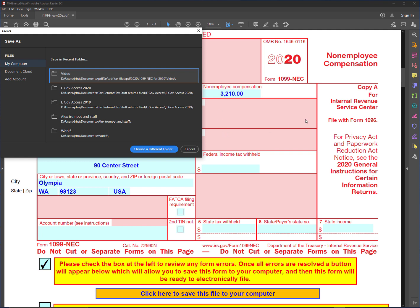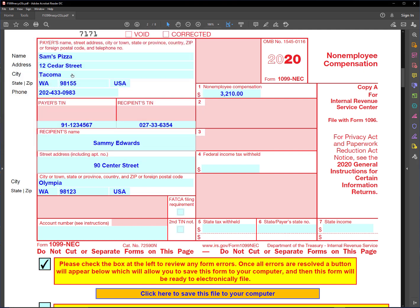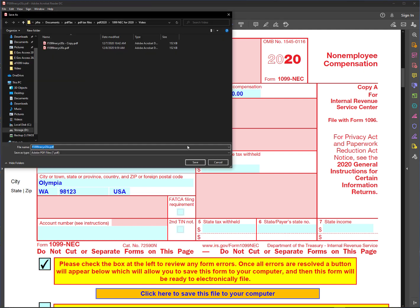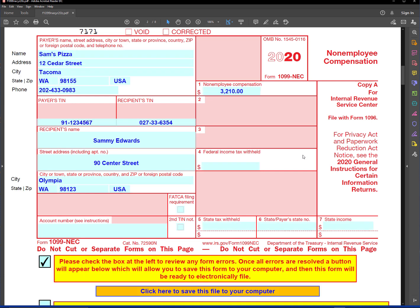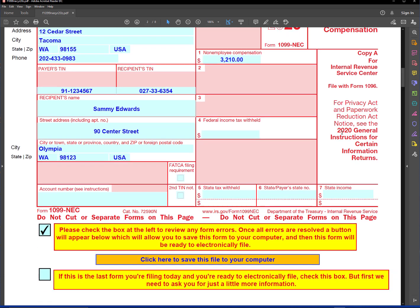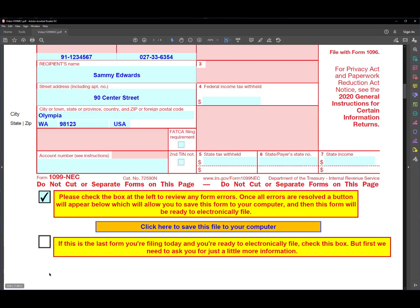I've got it saved in this video folder, so I'm going to click here and click on Save. Do you want to replace it? Yes, I do. Now if I scroll down a little bit, I come to this question here: is this the last form you're filing today and are you ready to electronically file?